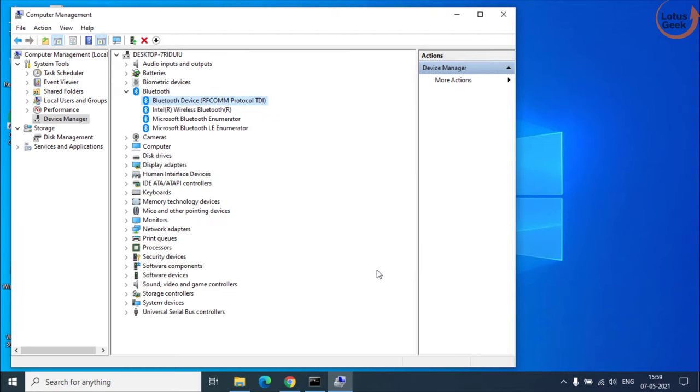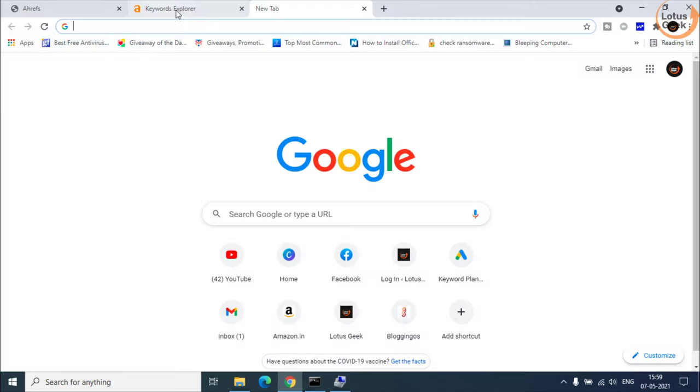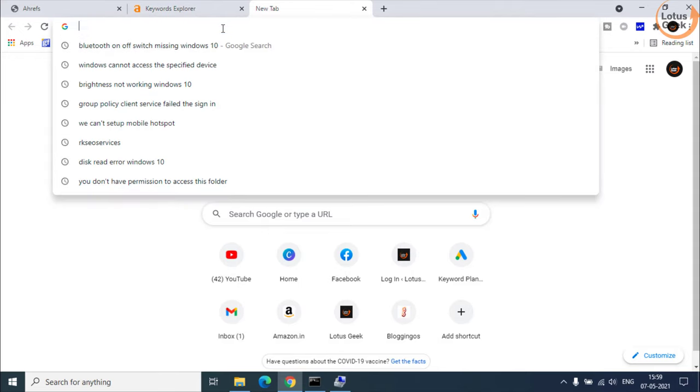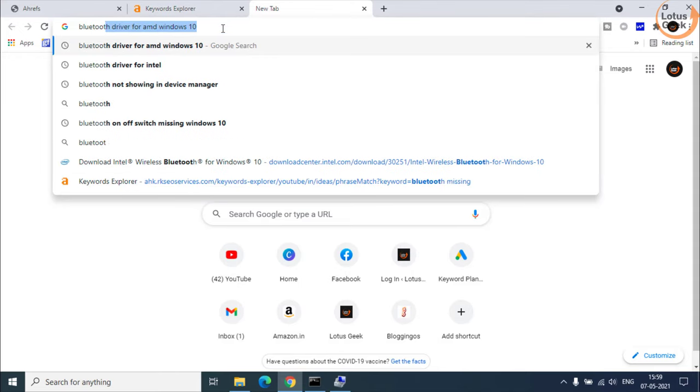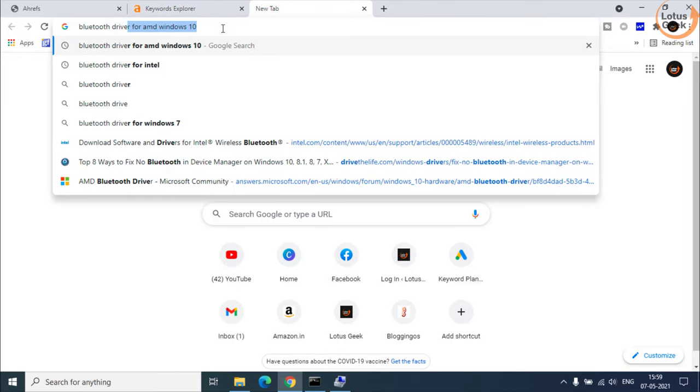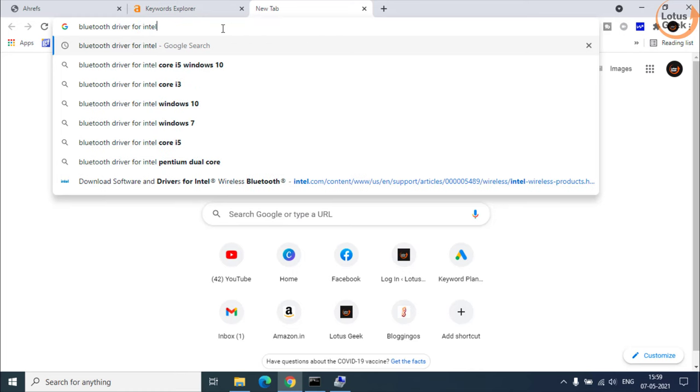Once it is installed open your Google Chrome and type here Bluetooth driver for Intel and then hit the enter button.